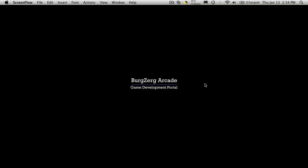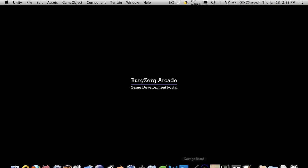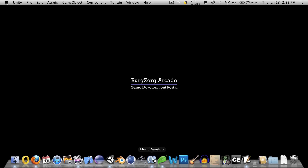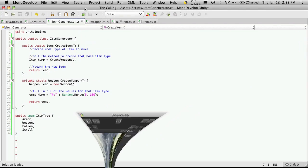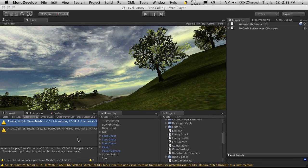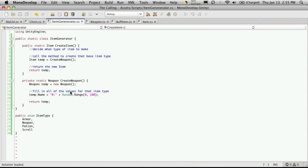Hi, this is PD at Bergzirk Arcade at BergzirkArcade.com and this is tutorial 129. We're creating our items, so let's go ahead and open up Unity and Model Develop. We'll continue on where we left off in our last tutorial, which was filling in the parameters for our items.